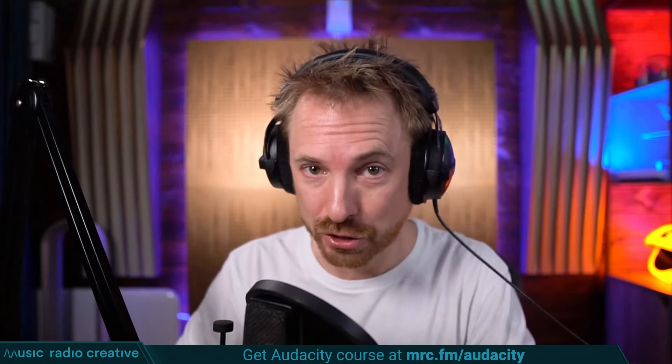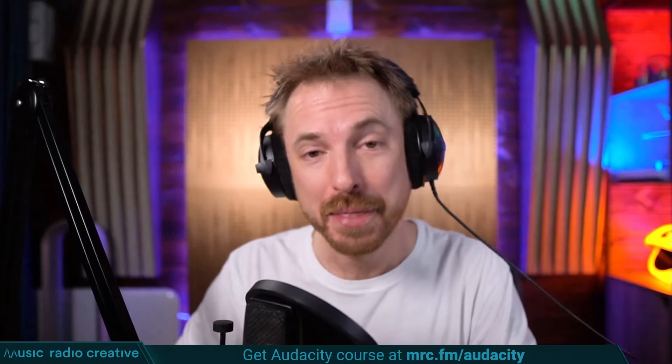Check out my Audacity Ultimate Course for Beginners. If you're a podcaster, YouTuber, voiceover artist, or audio editor, you need this course. Head over to mrc.fm/audacity.